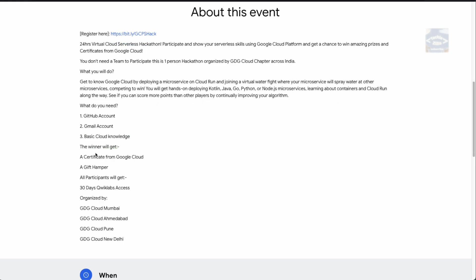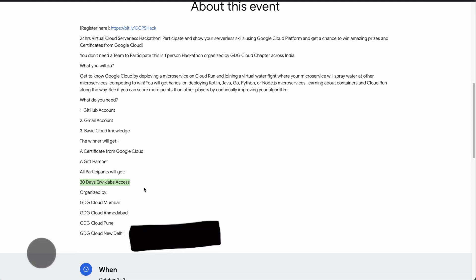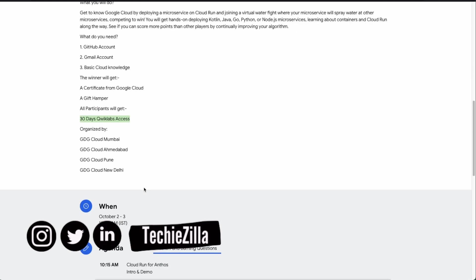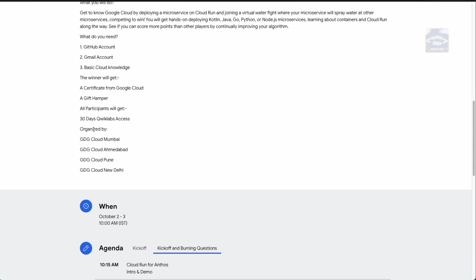Let's discuss what the winners will get. A winner will receive a certificate from Google Cloud as well as a gift hamper full of goodies from the Google Cloud team. It's not just about the winners though — all participants will also learn from hands-on sessions on various technologies, learn about microservice architecture and Cloud Run, and will receive 30 days of Qwiklabs access from Google.